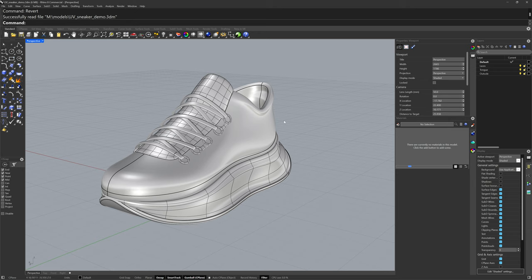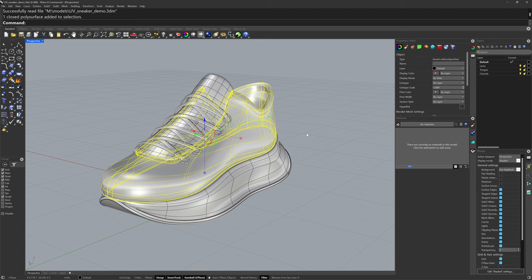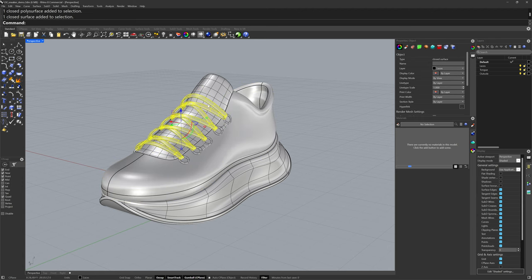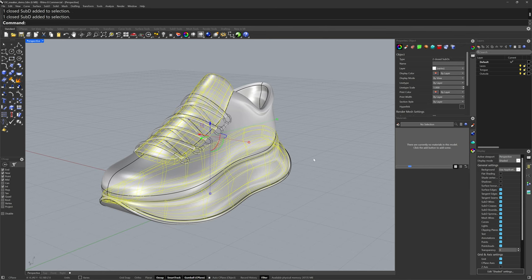Here we have a sneaker model comprised of different types of objects. For the upper there's a poly surface, for the laces it's a single surface, and for the tongue and the midsole those are both sub-D surfaces.